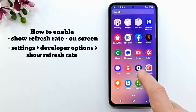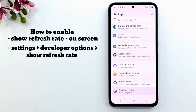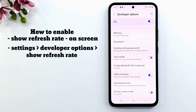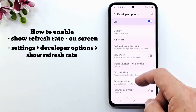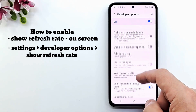The refresh rate of a display is the number of times per second that the image refreshes on the screen. For example, a 120Hz display will update the screen 120 times per second.